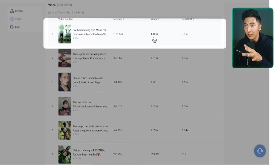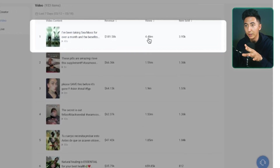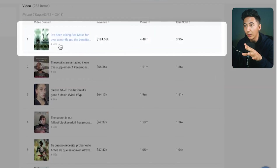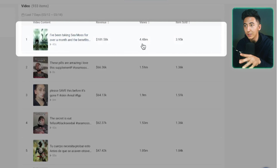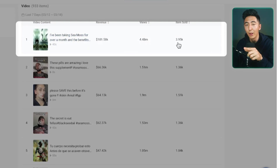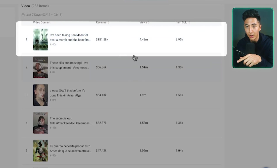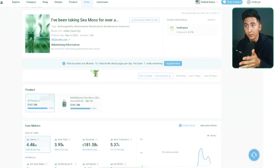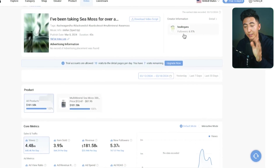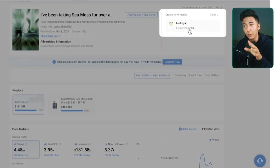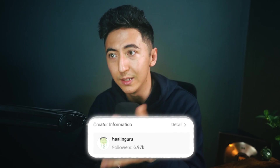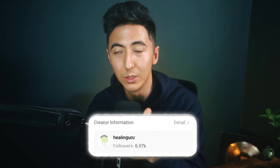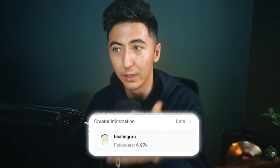You can see here this video has generated 4.48 million views, and it's sold around 4,000 of this particular product. But if we click on the video content, it'll take us to the video page, and we can actually see who the creator is.